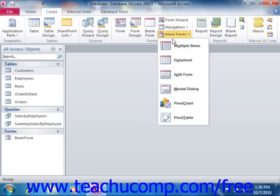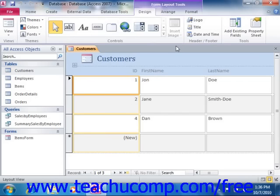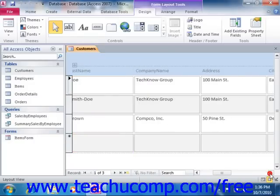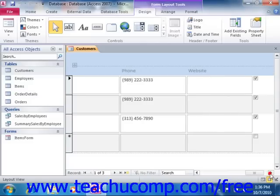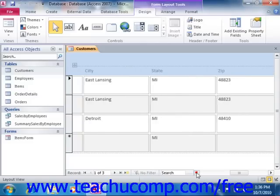You can choose the multiple items button to create a form that displays multiple records in the form, but only each record in its own row within the form. This is a larger style of the standard datasheet view.